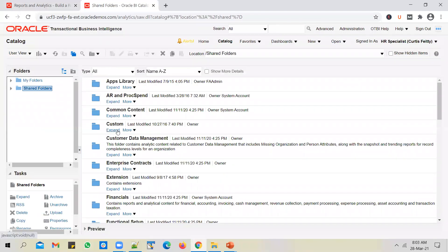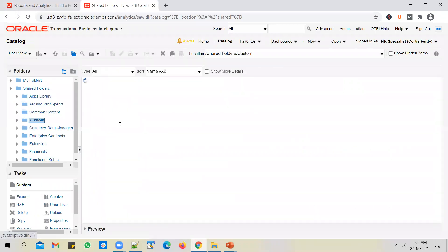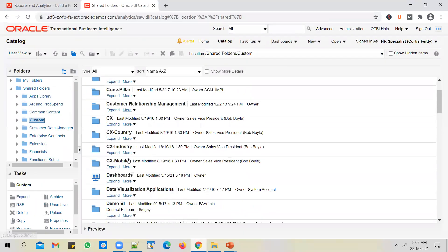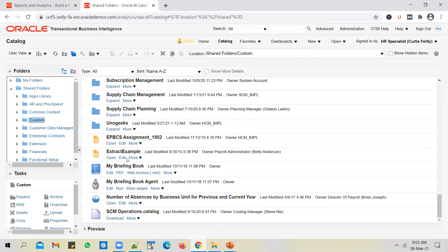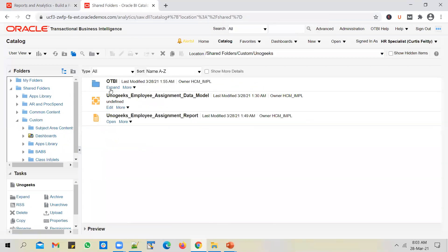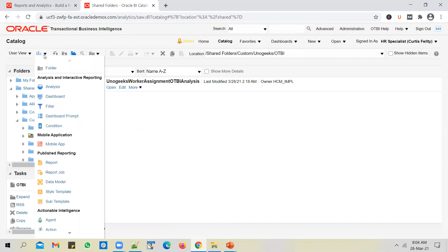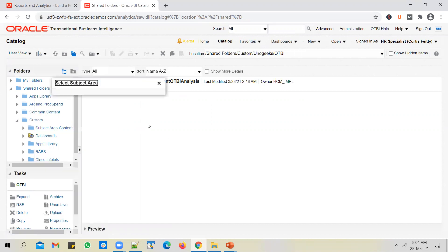Go to Shared Folders. Under Shared Folders, there will be a folder called Custom. You have to place your custom reports in the Custom folder. We created the UnoGeeks folder in the previous video, and we have created an OTBI folder inside that. We placed our OTBI detail reporting here - the Worker Assignment detailed report, which prints worker and assignment details based on department. Let's create a summary report now. Click on the plus icon and select Analysis.